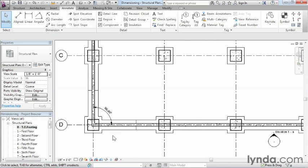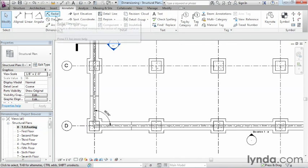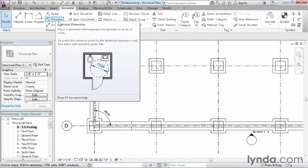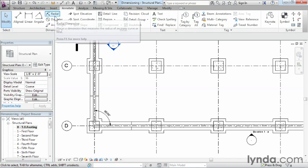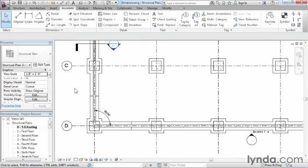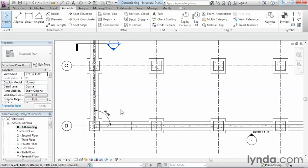Some of these other dimensions such as radial or diameter work exactly the same way. All you have to do is pick that circular shape and it'll automatically drop in the radial dimension or diameter dimension. Arc length is very similar - you pick one spot on an arc, a second spot, and it'll automatically give you a dimension between those two spots.